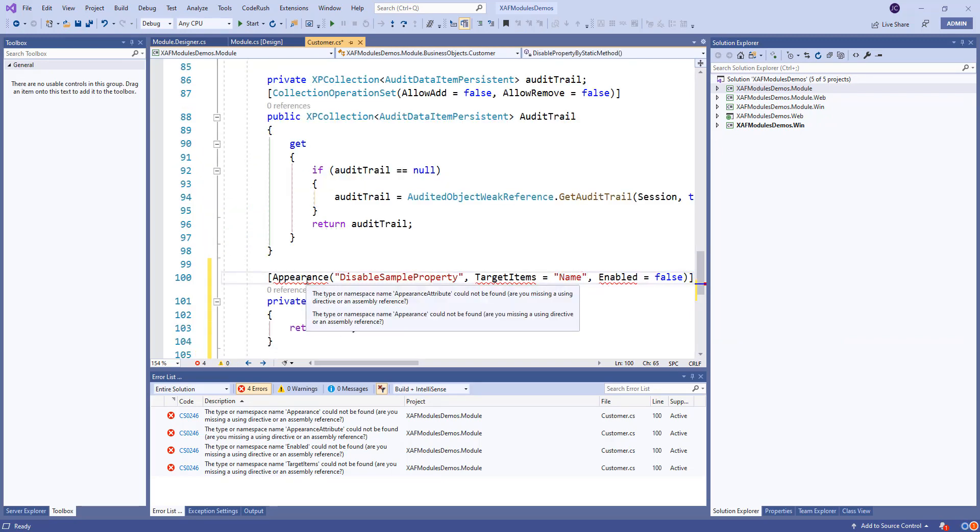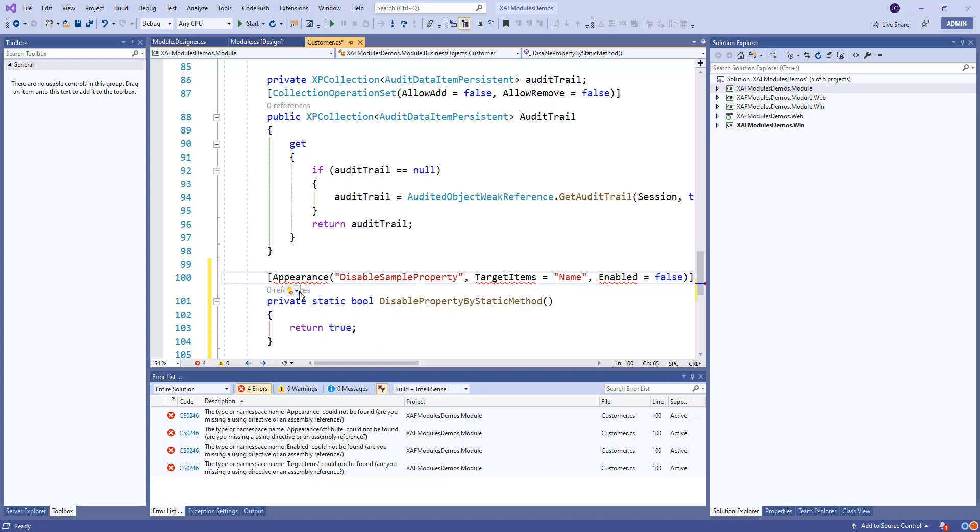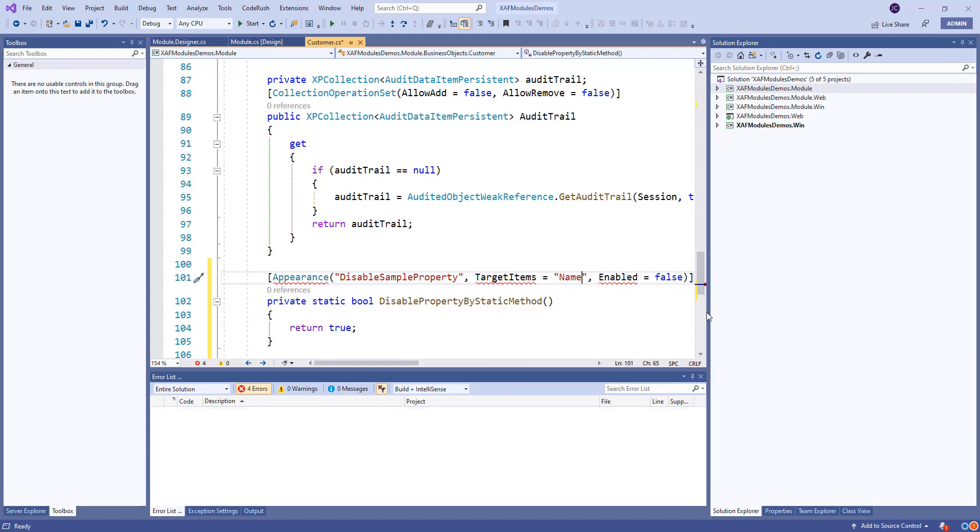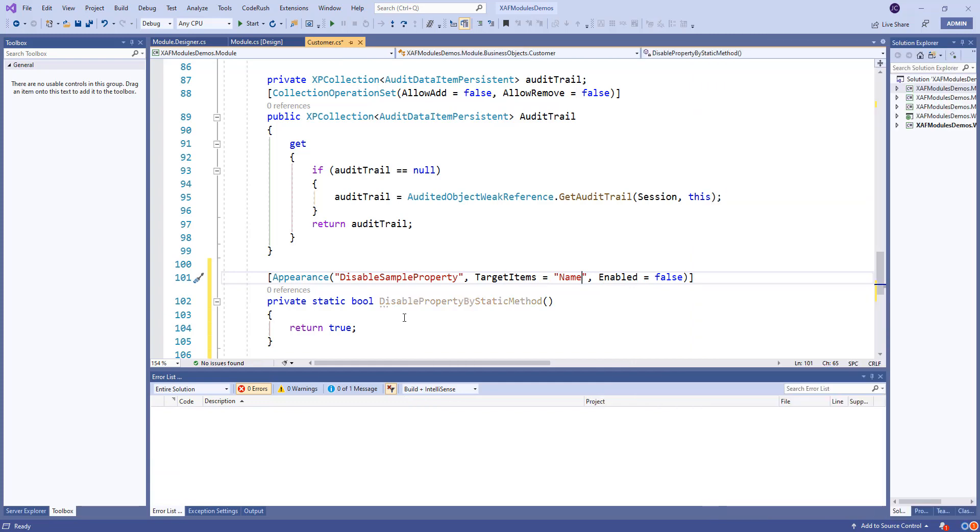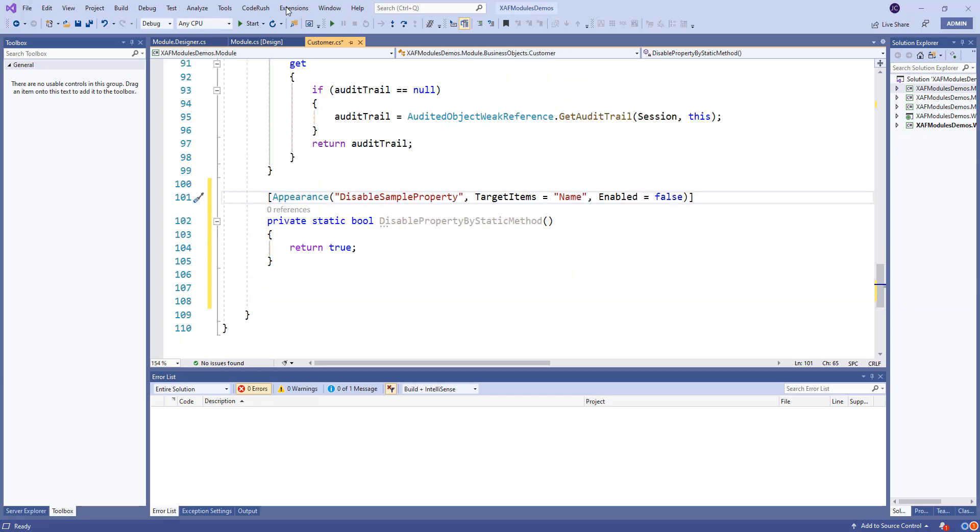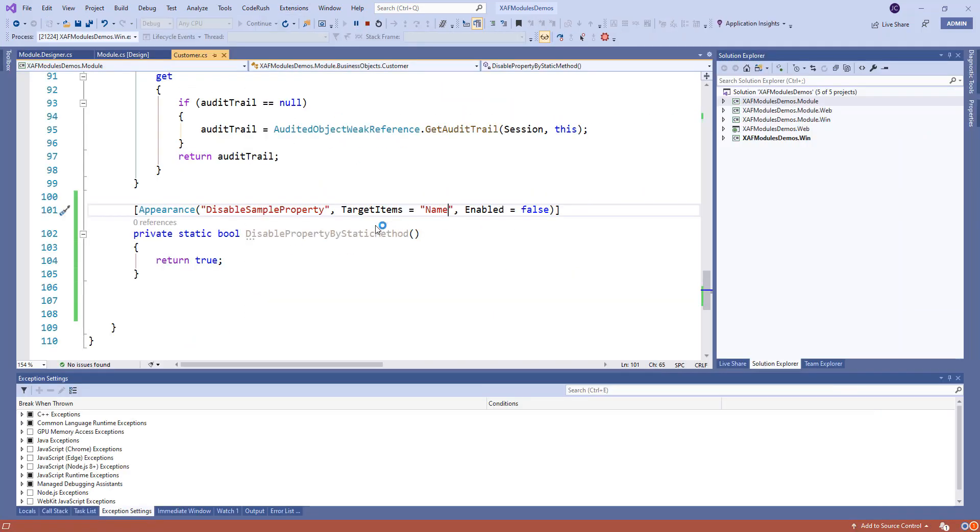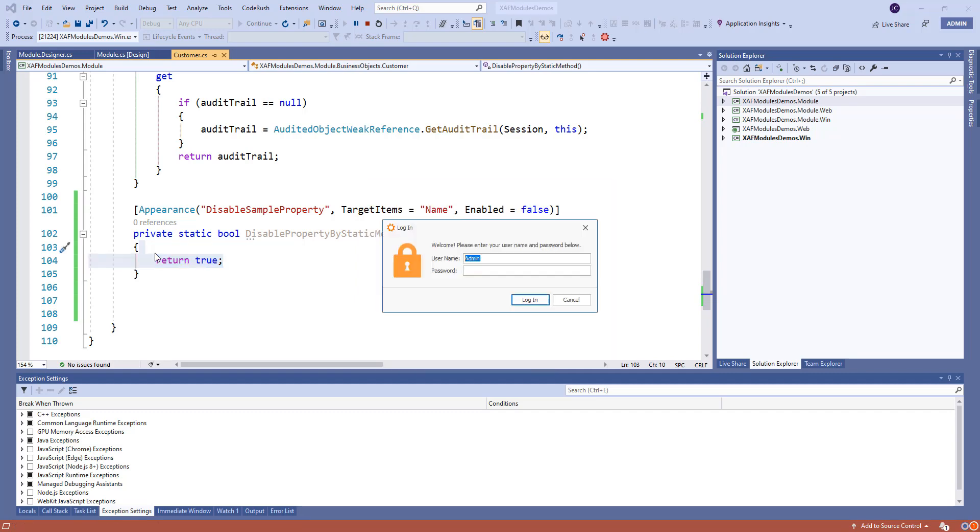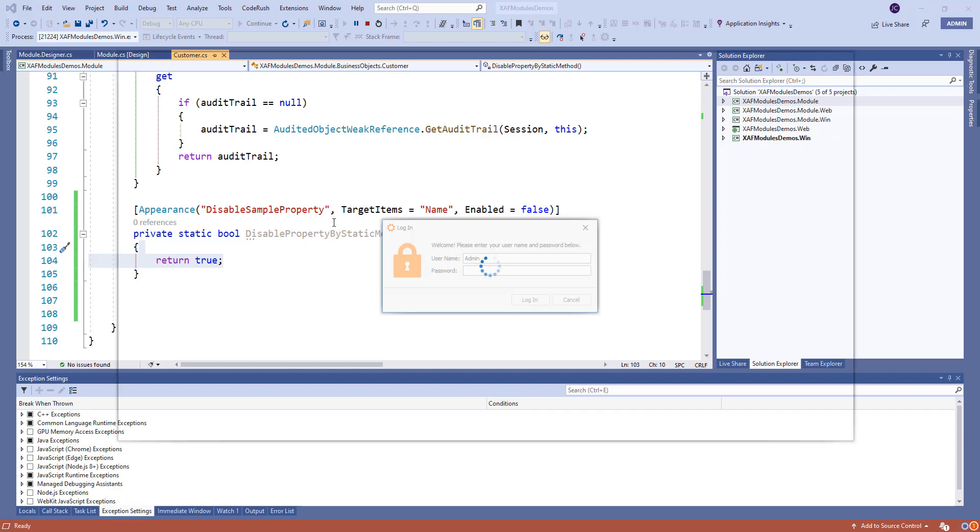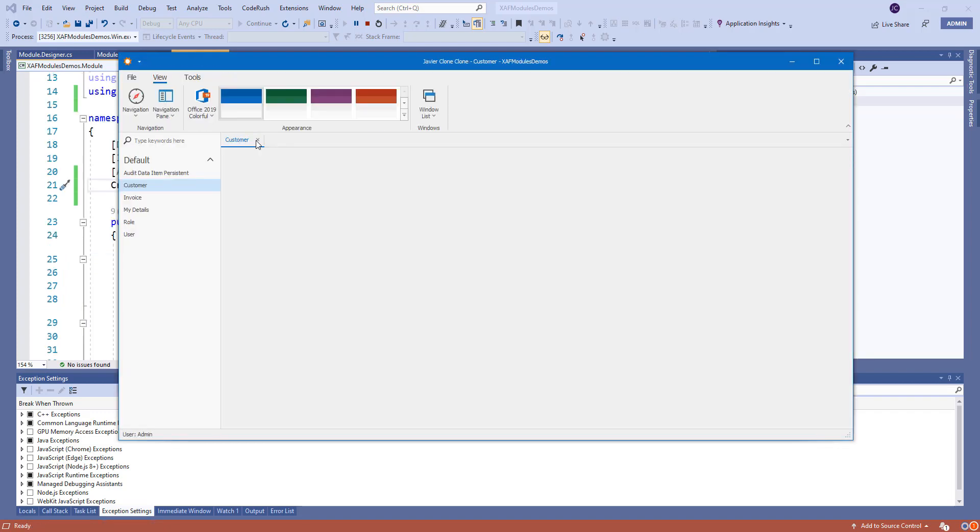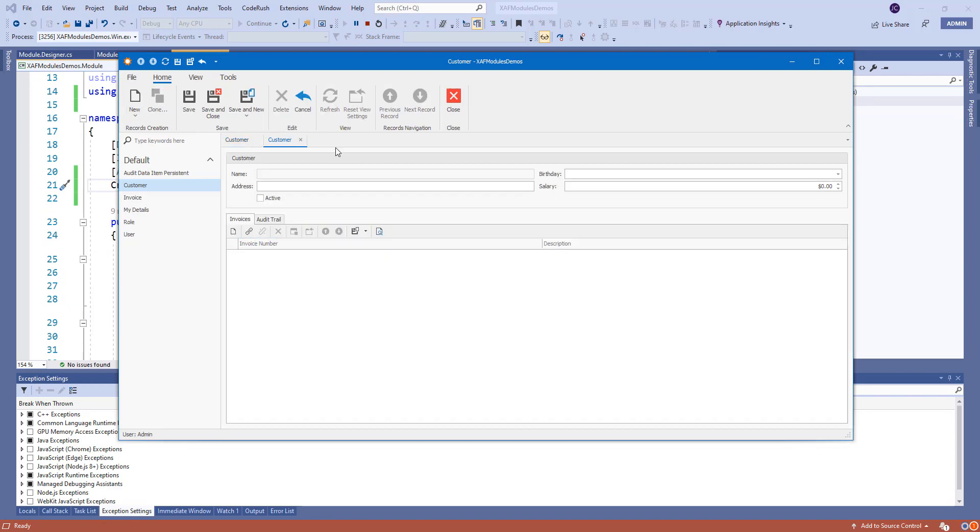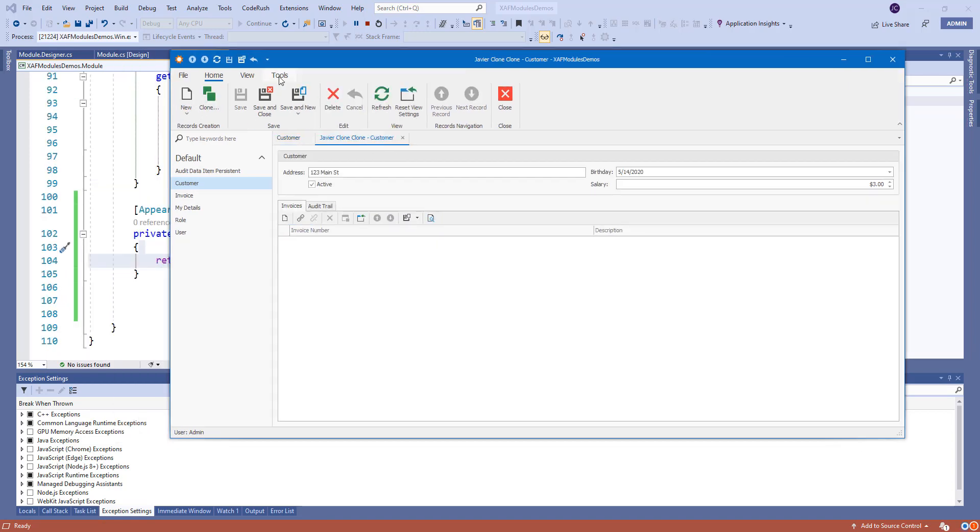So, let's add the namespace. And right now, we are just returning true. So, we know that the name will be disabled. Because the method will be called. But what I want to show is that you can do any type of logic that you want inside this method. And it will apply. So, if the method returns true, the appearance rule will take place.